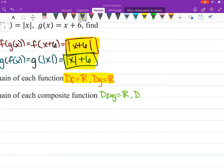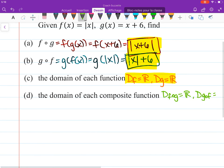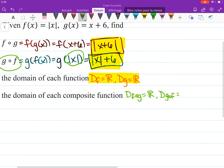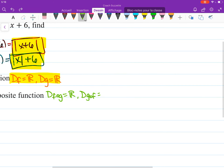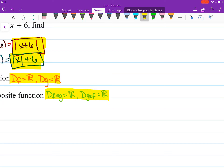What about the domain for g of f? Here's g of f. What did we put here? All real numbers. There's no conflict here. So the domain is all real numbers. And we're done.